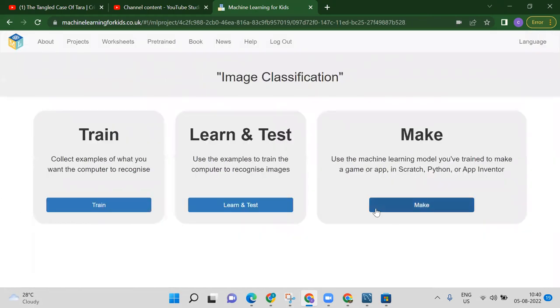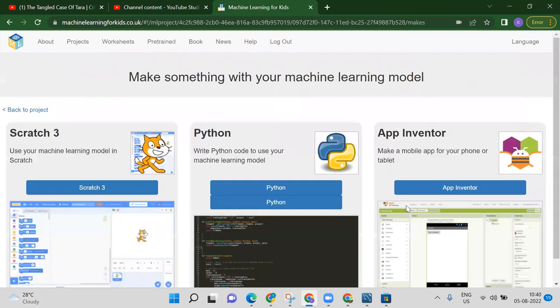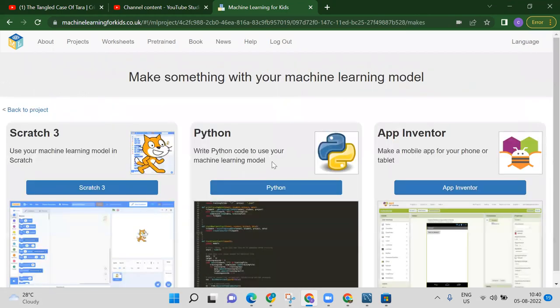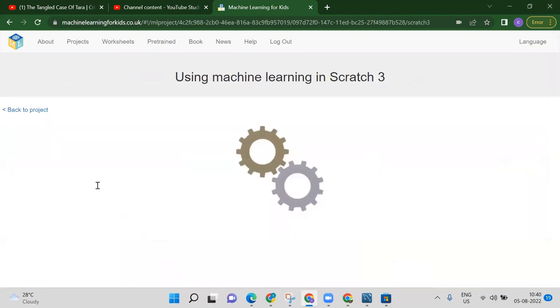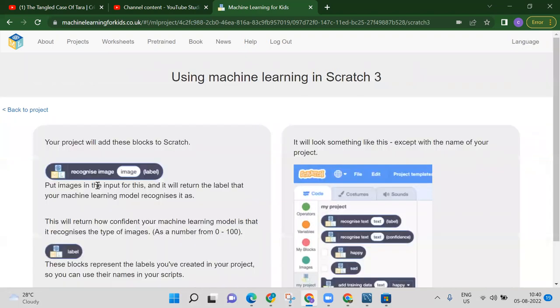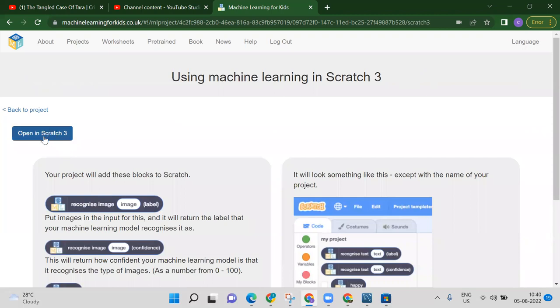Once you click on Make, you will get three options: you can open this project in Python, App Inventor, or Scratch 3. We want to open it in Scratch 3, so click on 'Open in Scratch 3'.